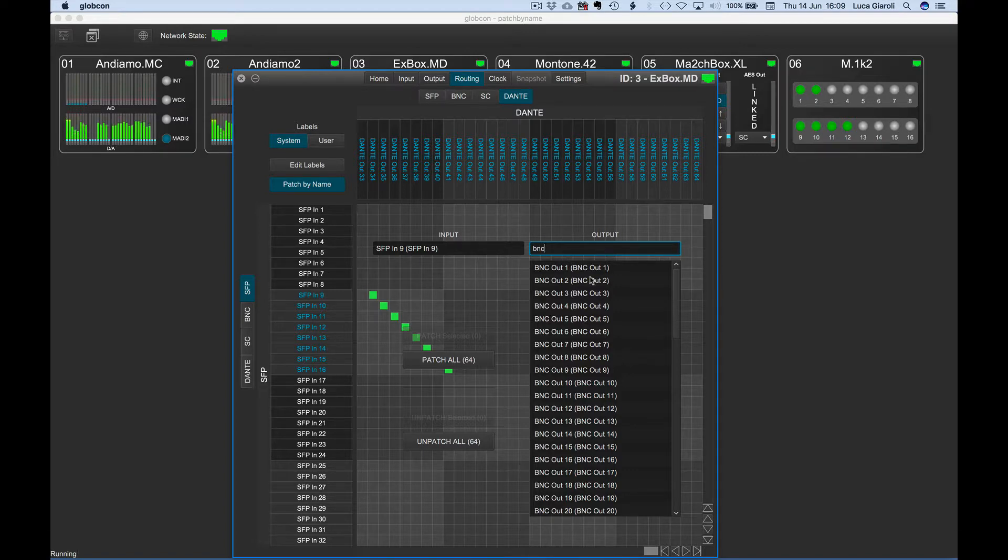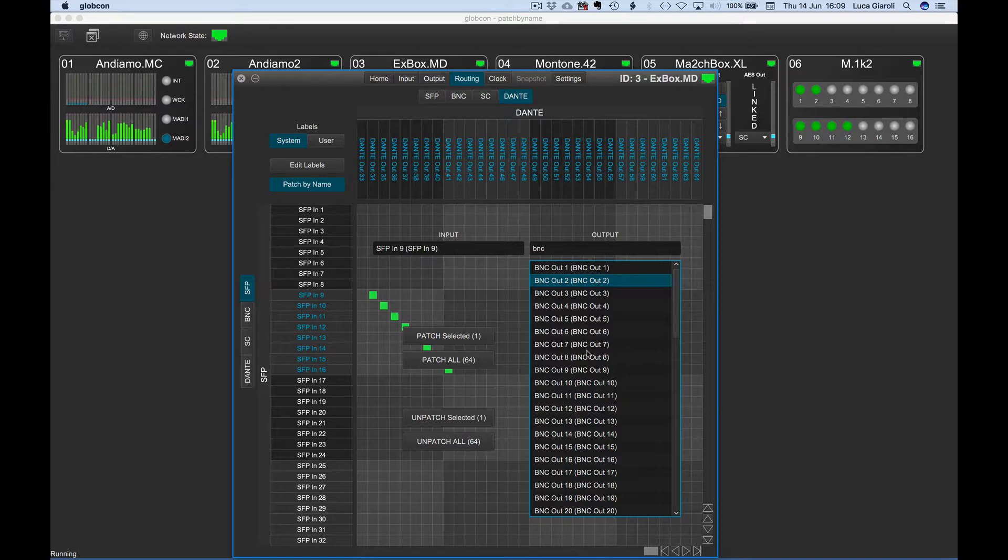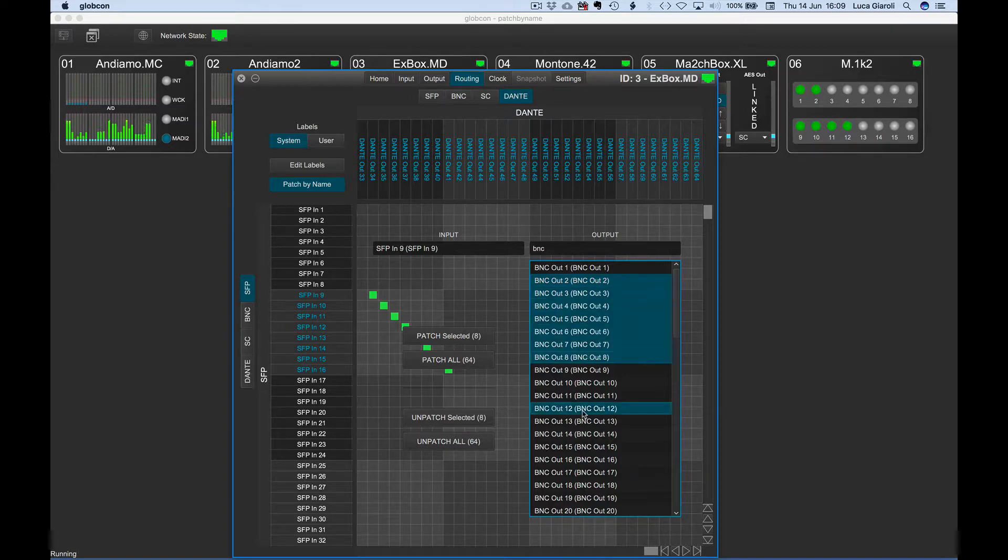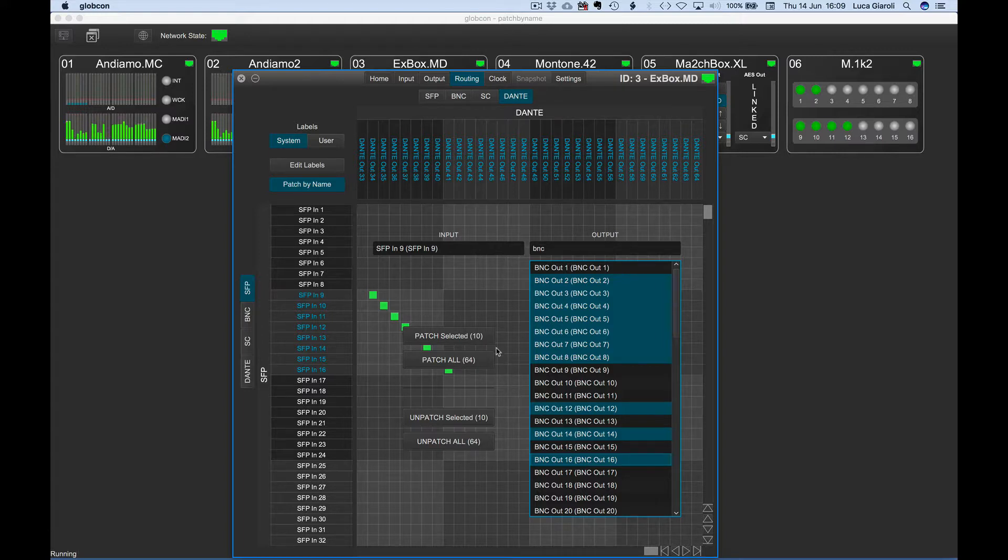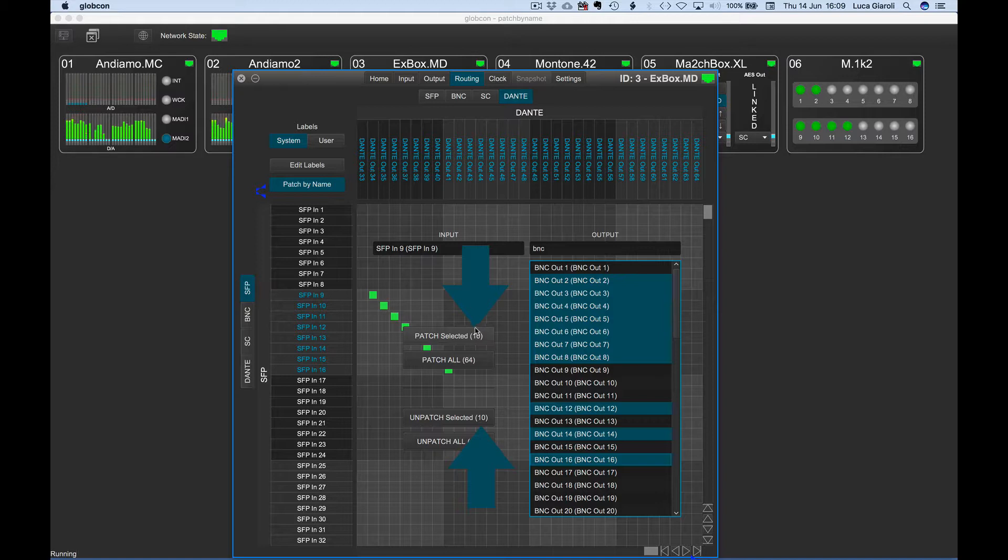we can select a range of outputs using shift and click, or add individual channels using command plus click on Mac or control plus click on PC. The selected outputs are highlighted in the list. The number of currently selected outputs is shown in the patch and unpatch selected buttons.